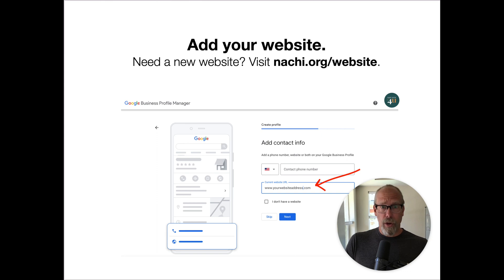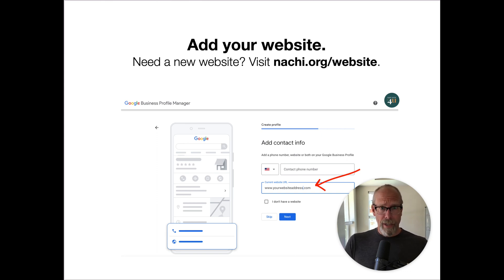If you don't have a website and you need a new one, visit nachi.org/website.